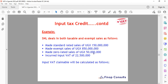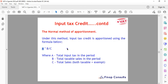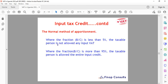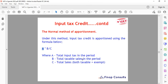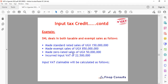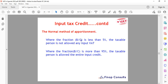The rule is: where the fraction B÷C is less than 5%, the taxable person is not allowed to claim any input VAT at all. Where B÷C is more than 95%, the taxable person is allowed to claim the entire input. So if taxable sales represent less than 5% of total sales, you claim nothing from the 2.6 billion; if they exceed 95%, you claim all of it.